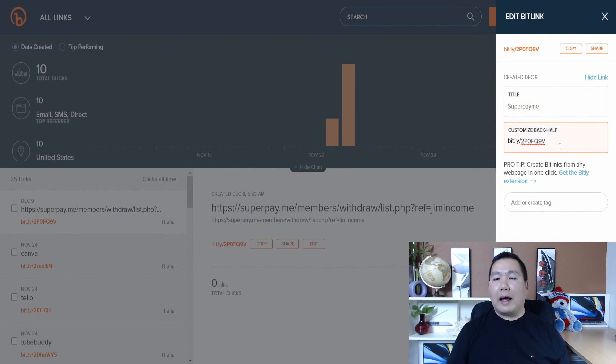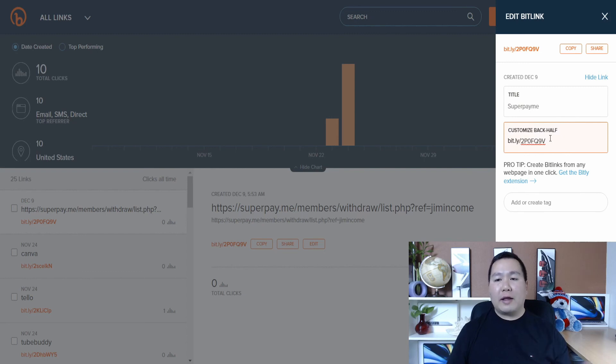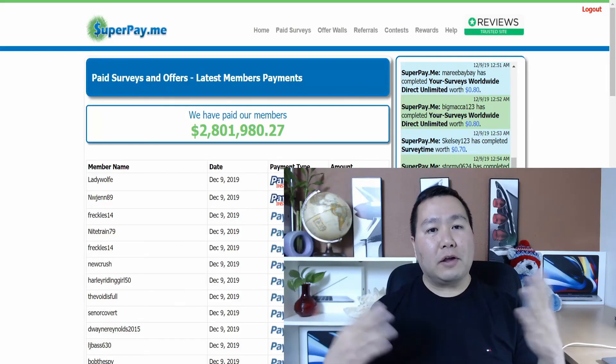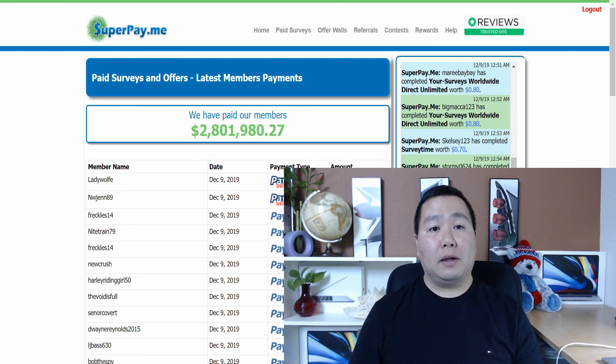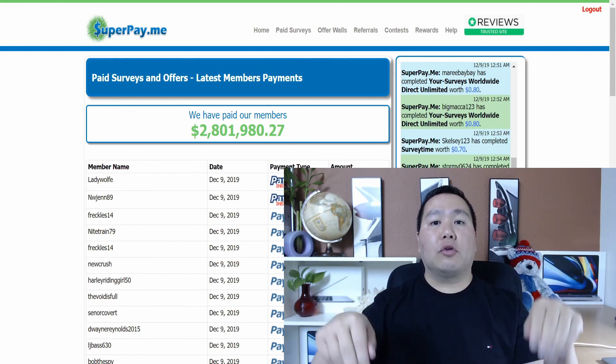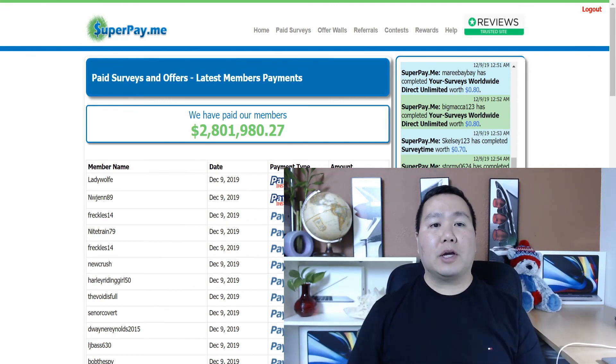There definitely is money to be made with super pay me. So be sure to click on the link in the description below to check it out. Obviously you're not going to get rich with this method, but every little bit helps. Make sure you subscribe to my channel and hit the bell notification. And I will send you a notification and update when I create a new video.